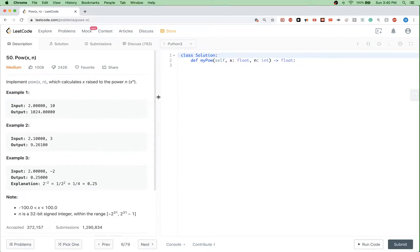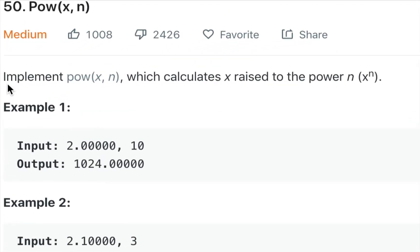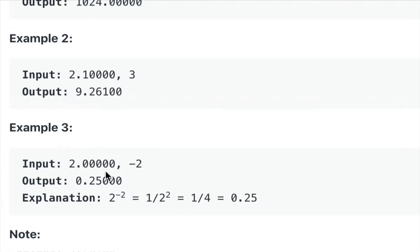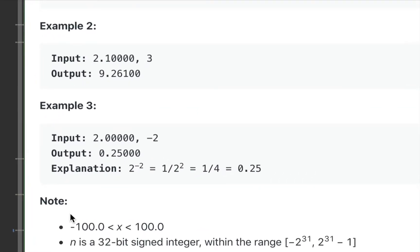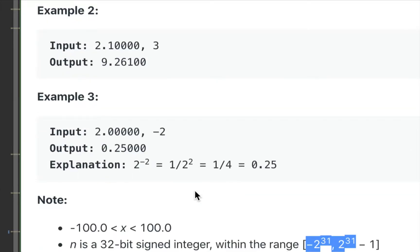Hello, so today we are looking at this LeetCode problem called Power of x, or Pow(x, n). Basically what the problem says is that we want to implement the function power of x, n which calculates x raised to the power of n. For example, 2.00000 to the power of 10 is 1024. The constraints are that x is between minus 100 and 100, and n is a 32-bit signed integer.